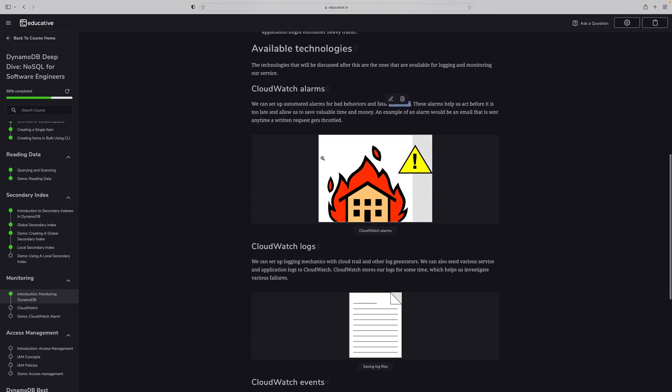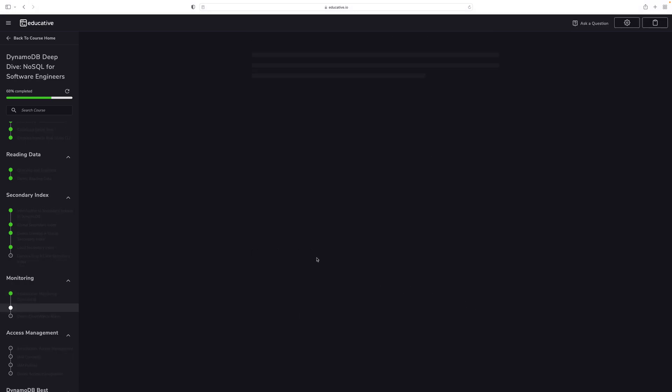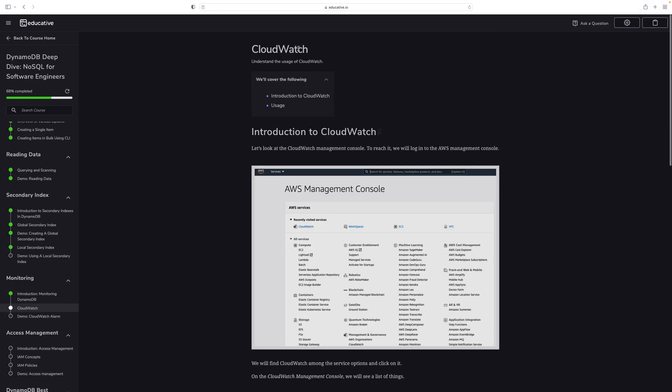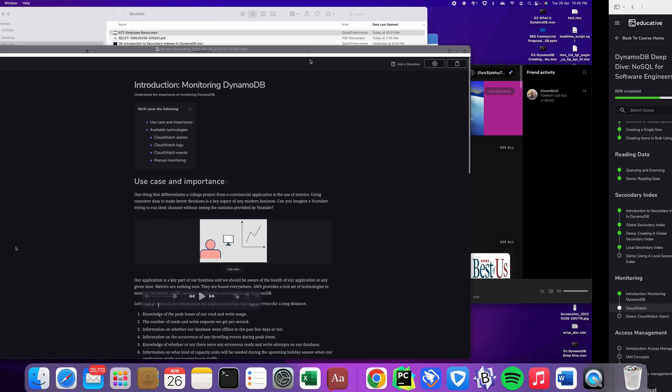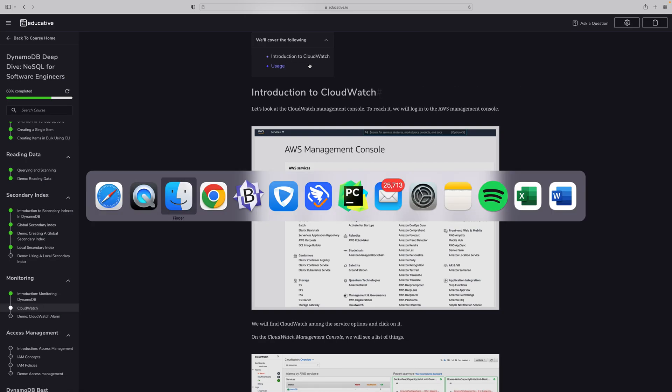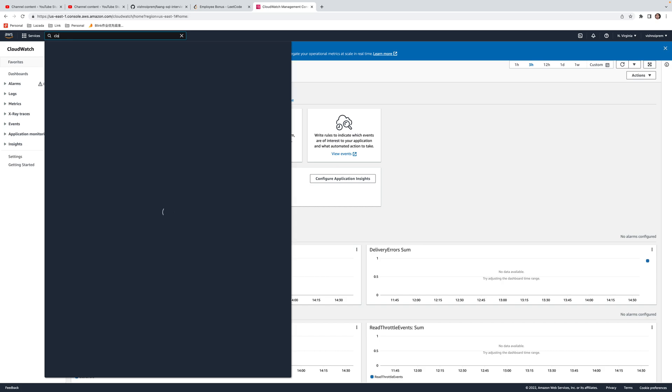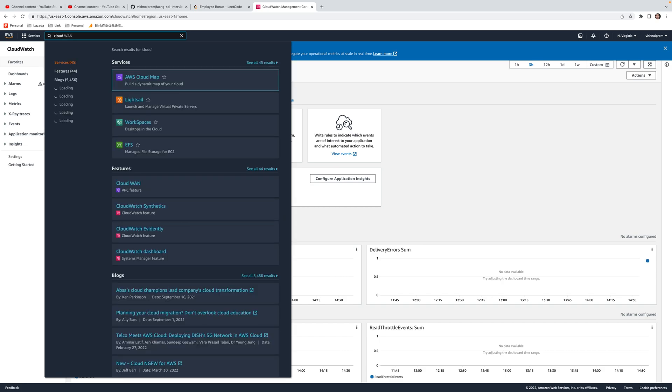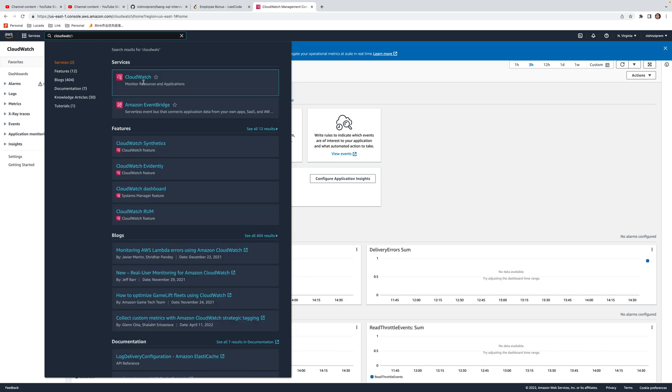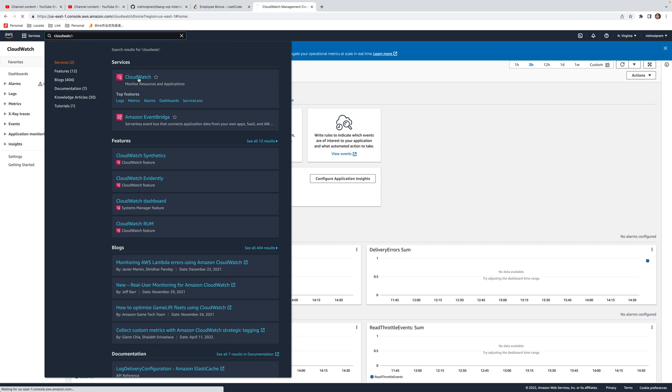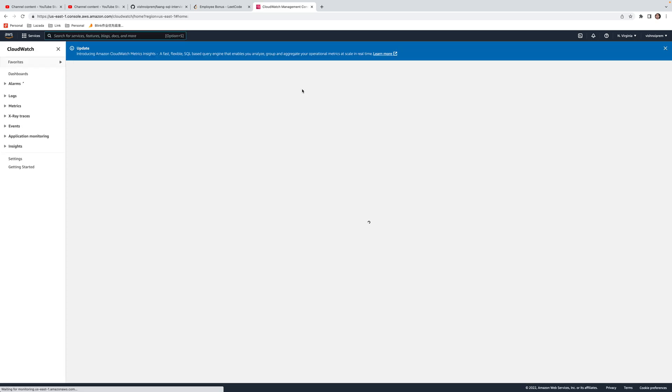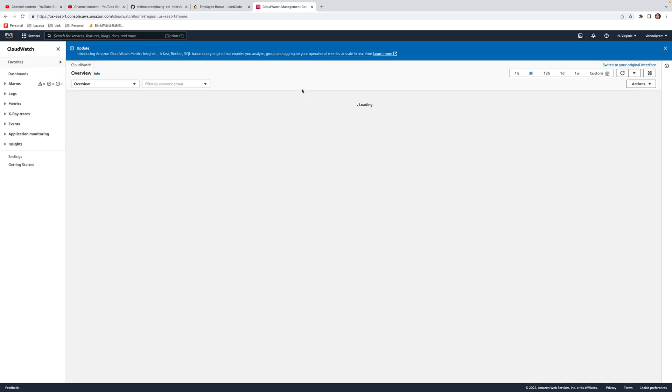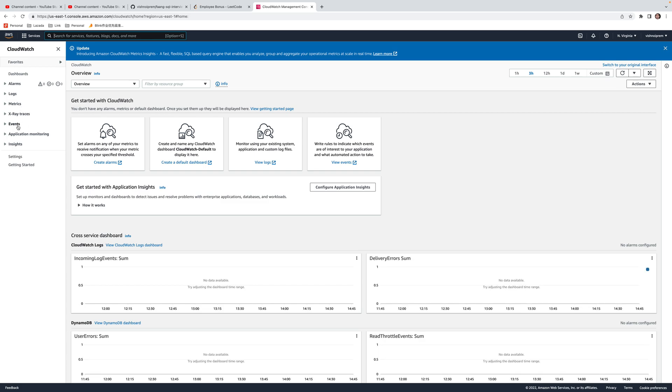The next part is CloudWatch. It's under AWS, so if you see the AWS here, you can search for CloudWatch. This is the CloudWatch that I opened here, and it's going to open. You can see they have alarms, logs, events, and manual instruction.